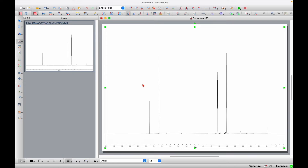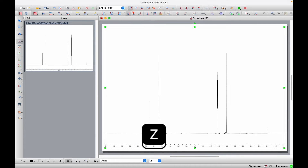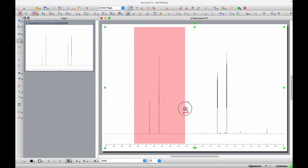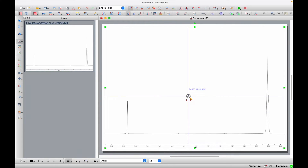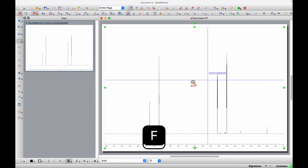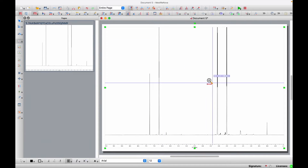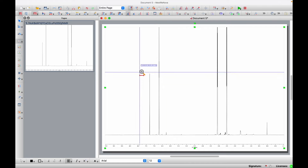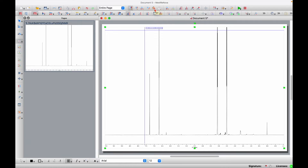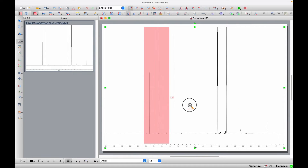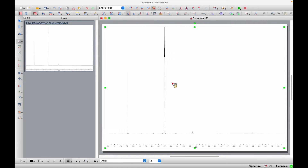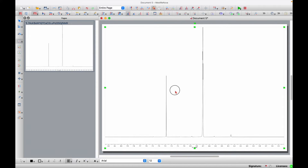Once we have that, we can start processing our spectrum. To zoom into an area, click the zoom tool, which gives you a horizontal zoom. To get back to the full view, just press F. If you want to drag around the spectrum without zooming, click the pan tool and you can shift the spectrum around.